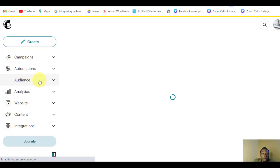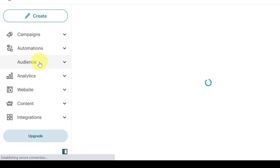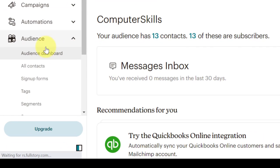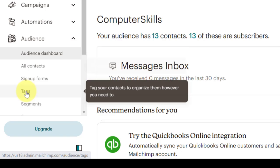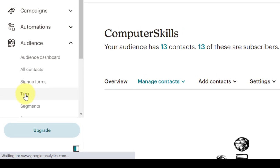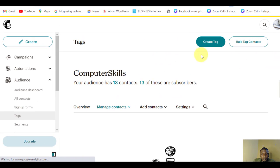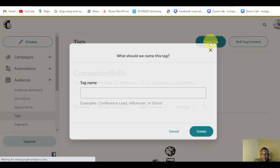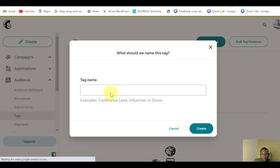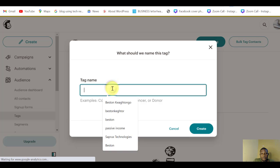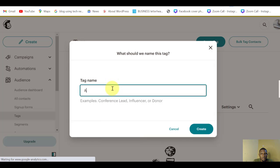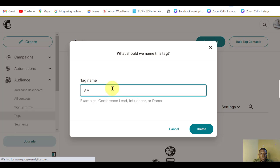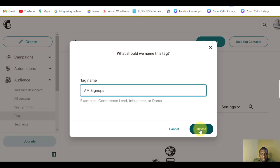But first I will create a tag for the new audience so that I'll be able to segment them. I'll come to Audience here. Click on Audience, click on Tags here. I'll create a tag and I'll name it Affiliate Marketing Signup. So create.